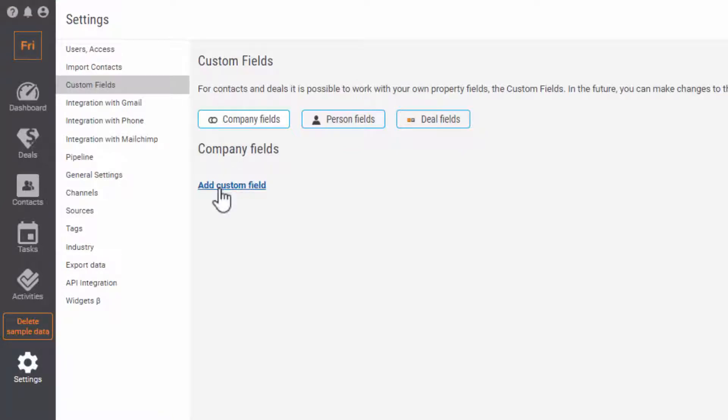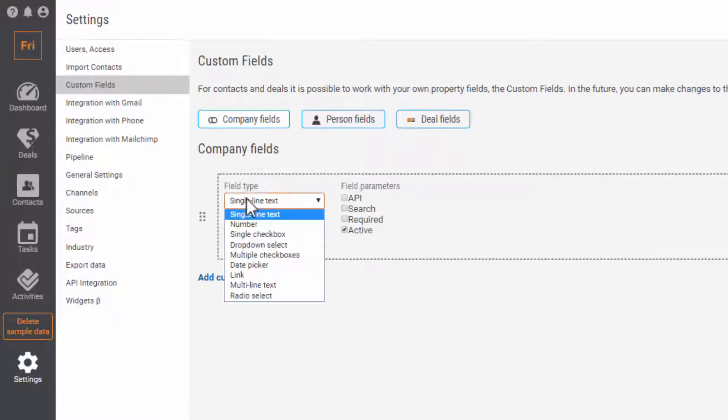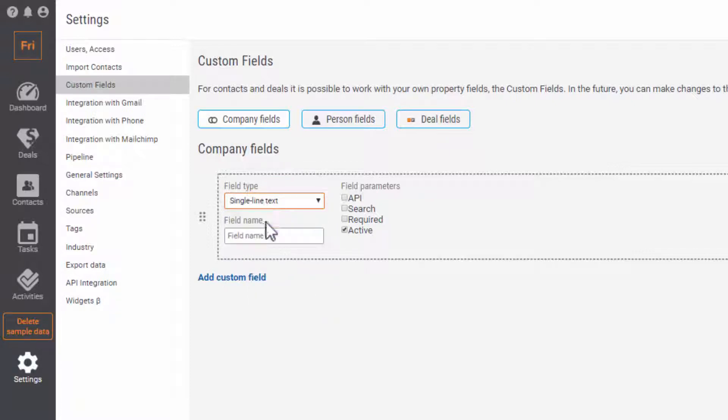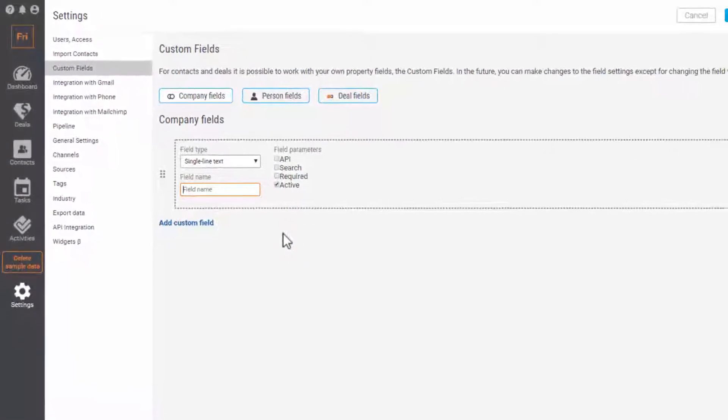In the field, you can see three elements. The drop-down menu to choose the field type. The field to input the name of the field. And lastly, field parameters.